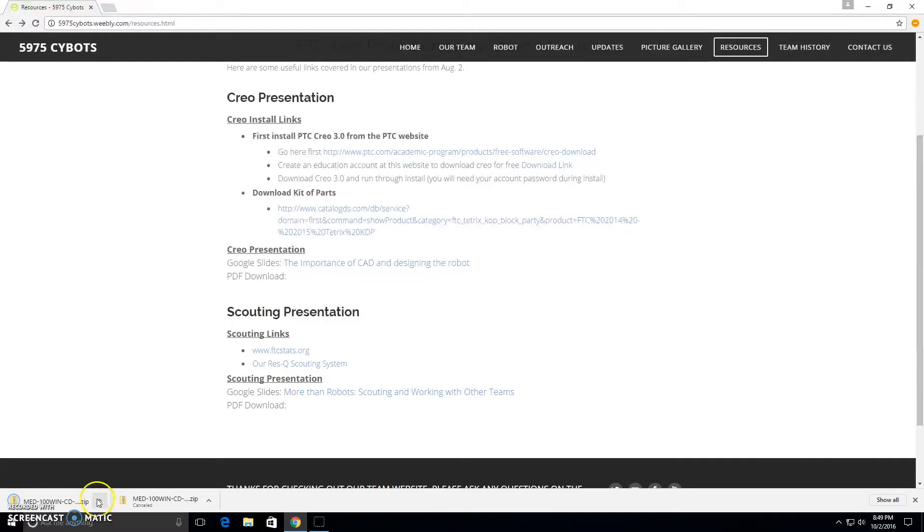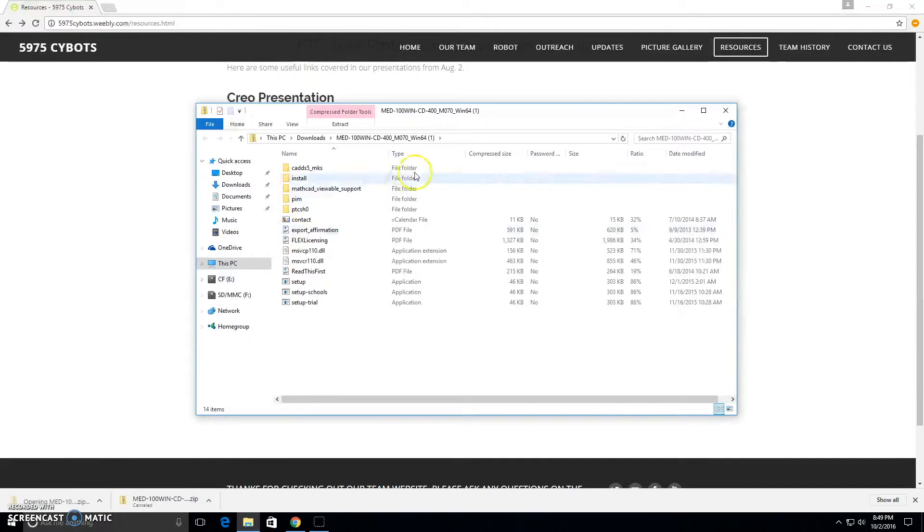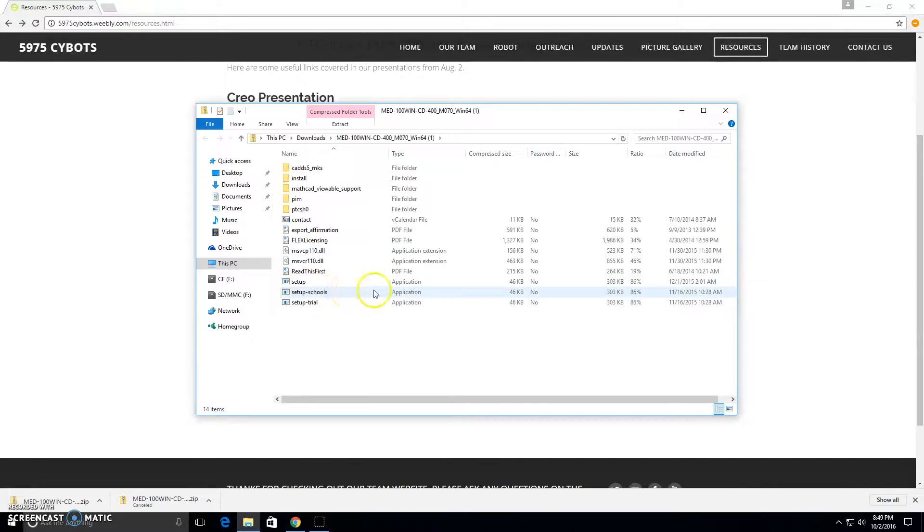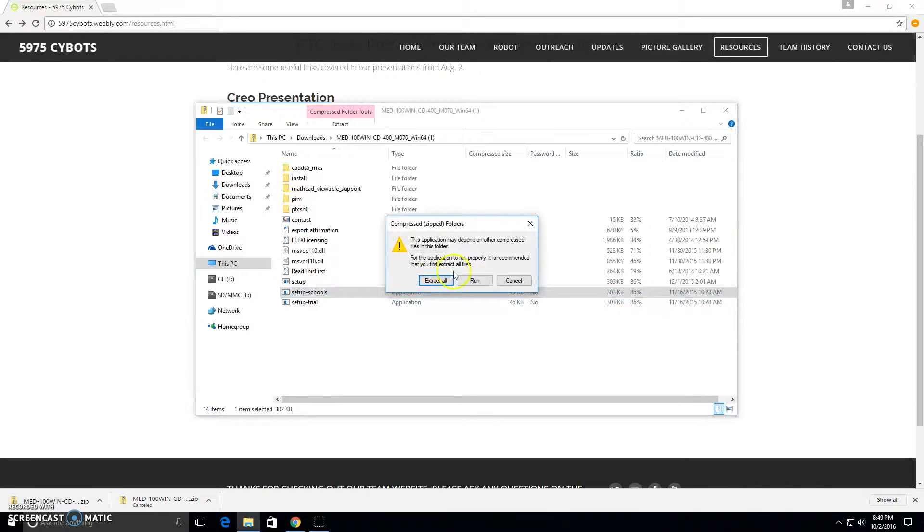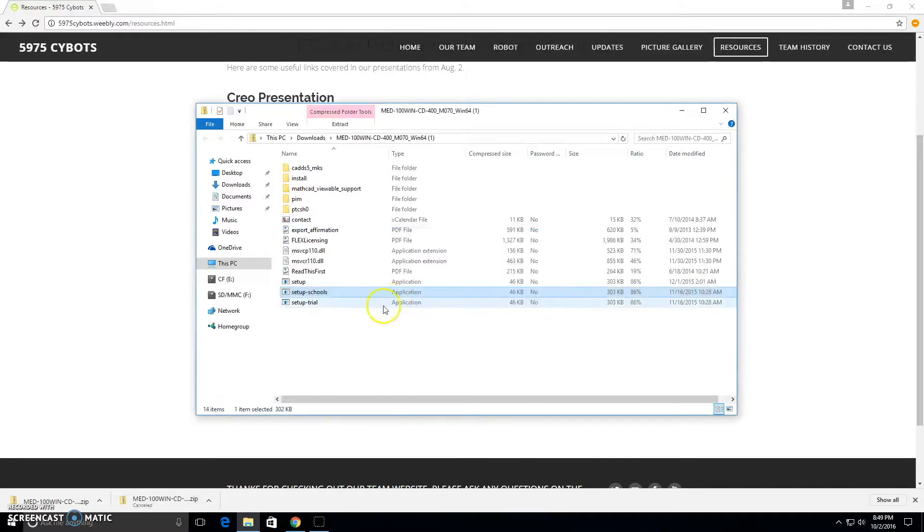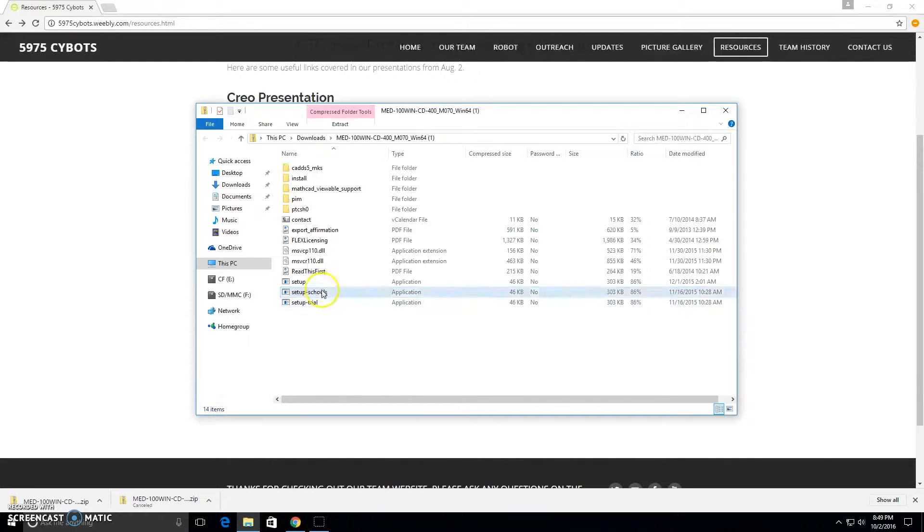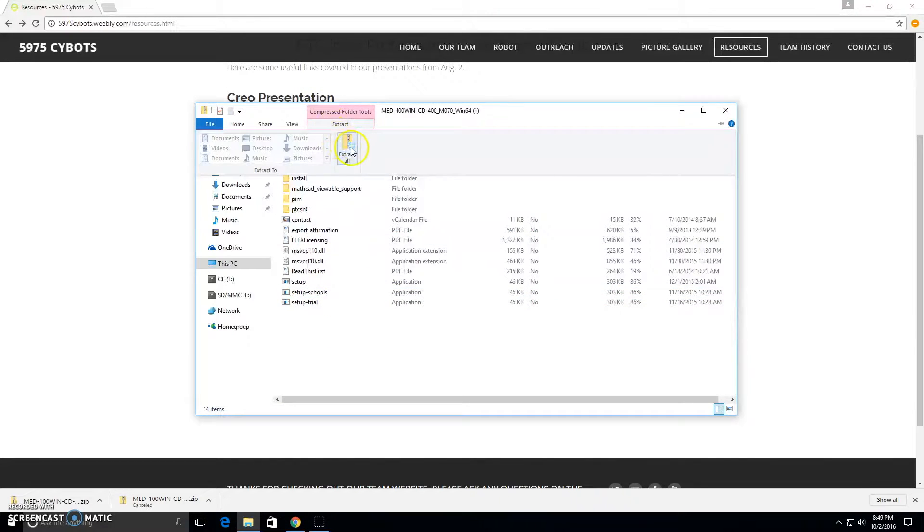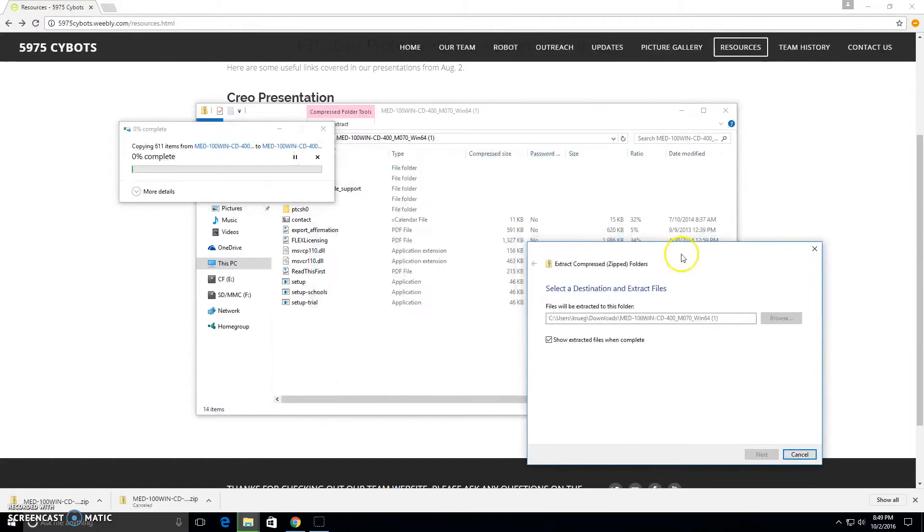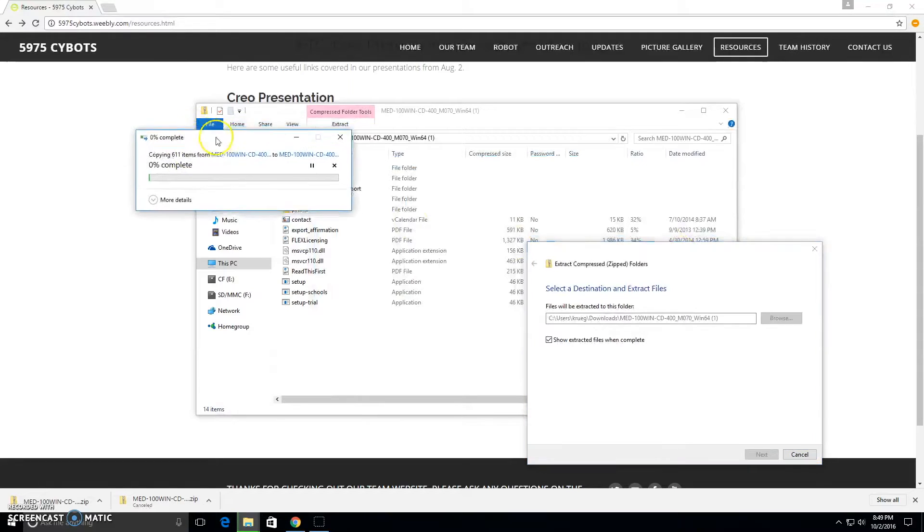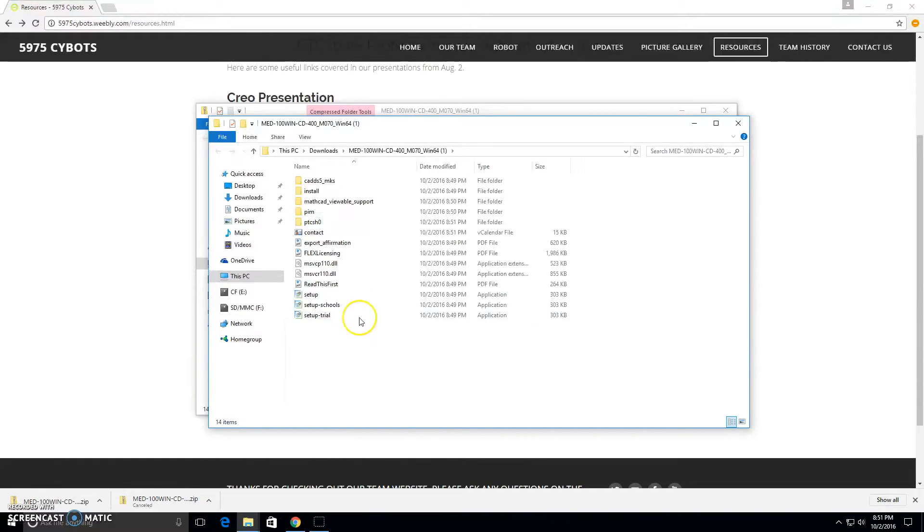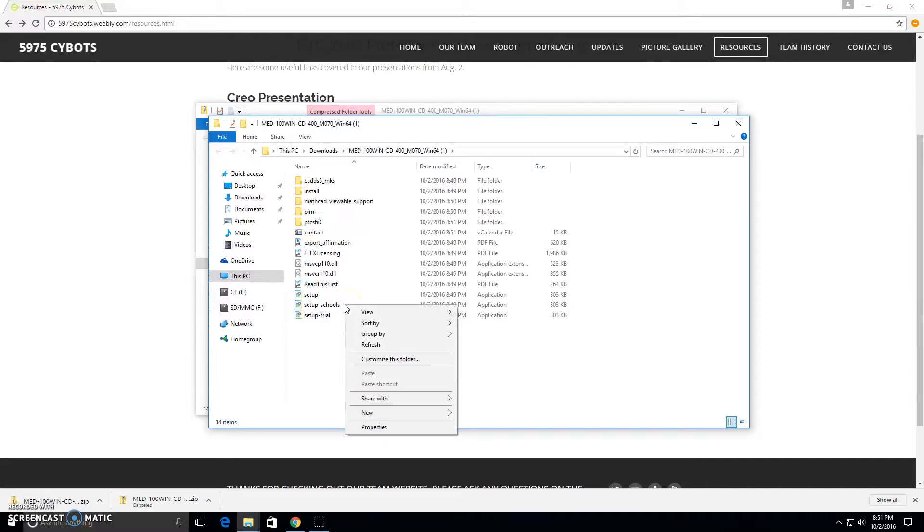Here our download is just finished, so we're going to open it up. Inside of this folder, you'll want to go into the Setup Schools application here, so we'll run that. Might have to unzip it, extract the folder first. We'll fast forward through that too. Now that we're done unzipping the folder, we can now run the Setup Schools.